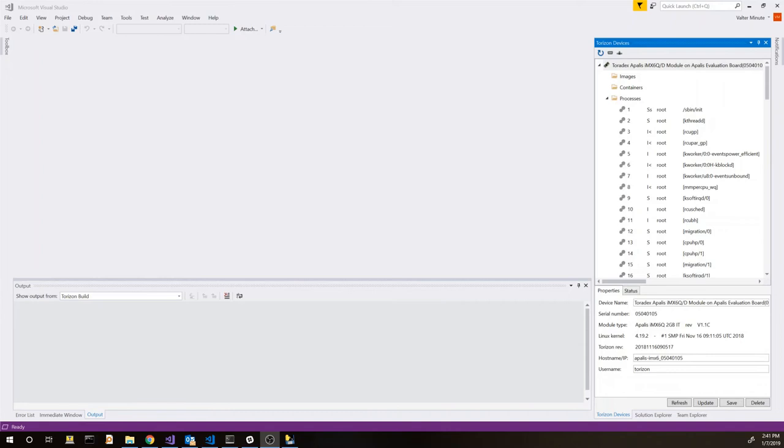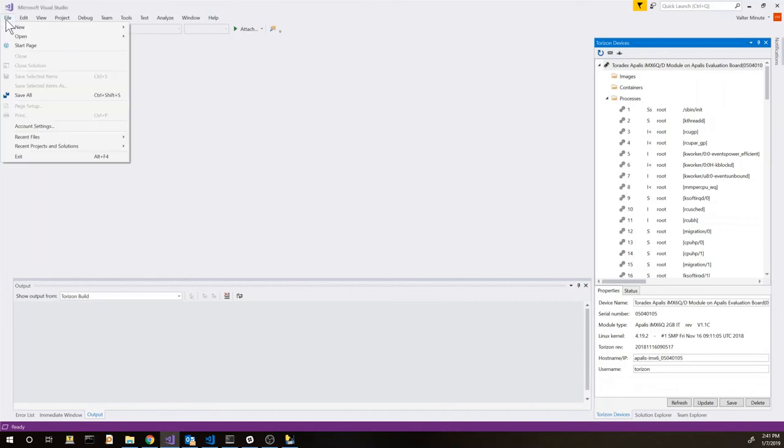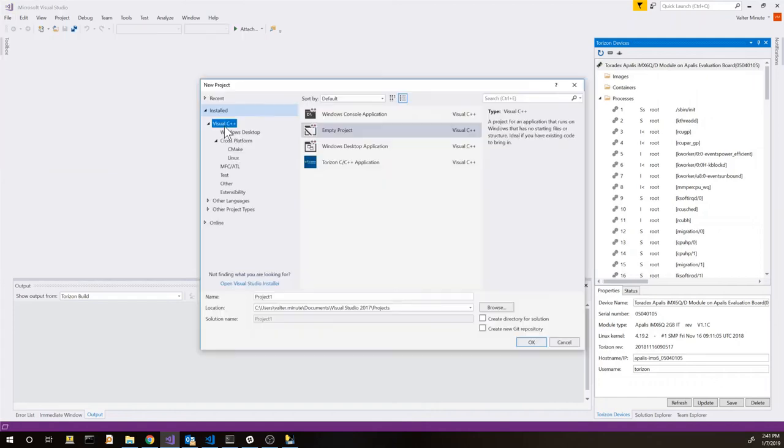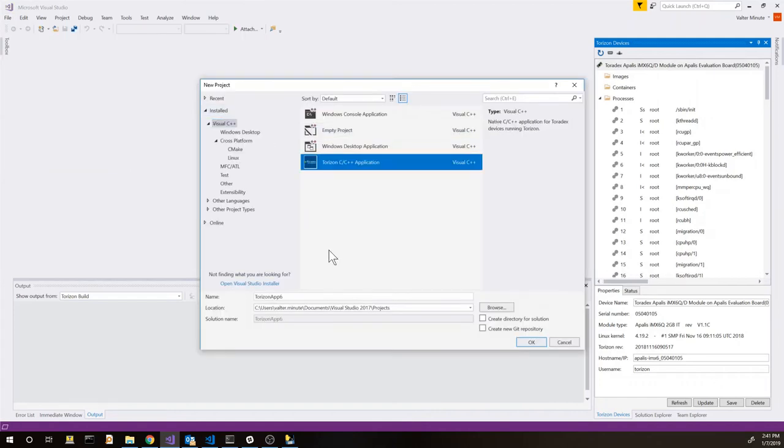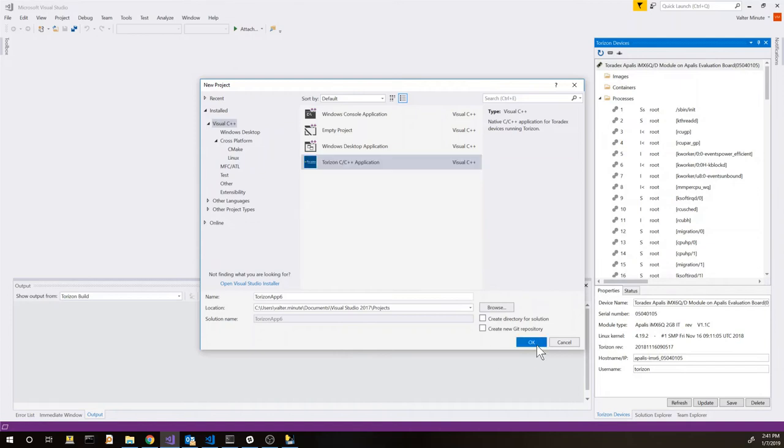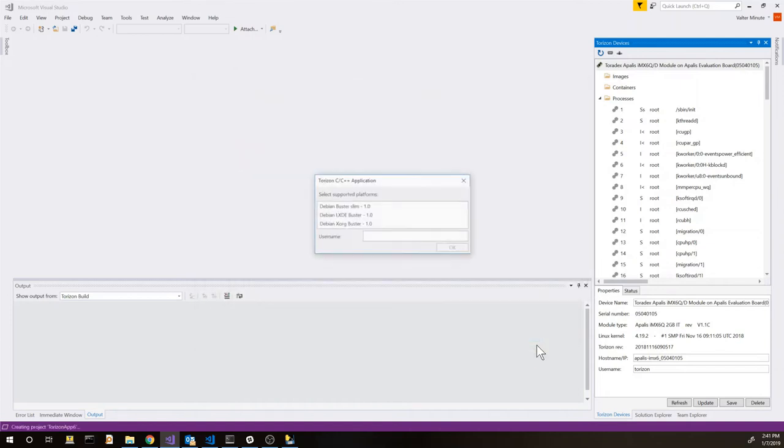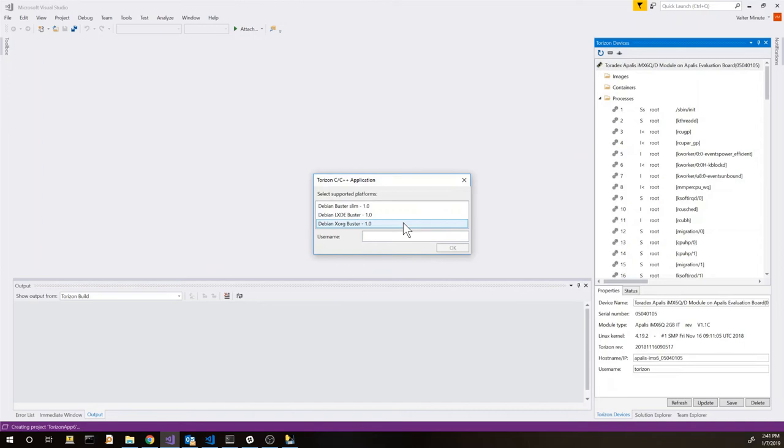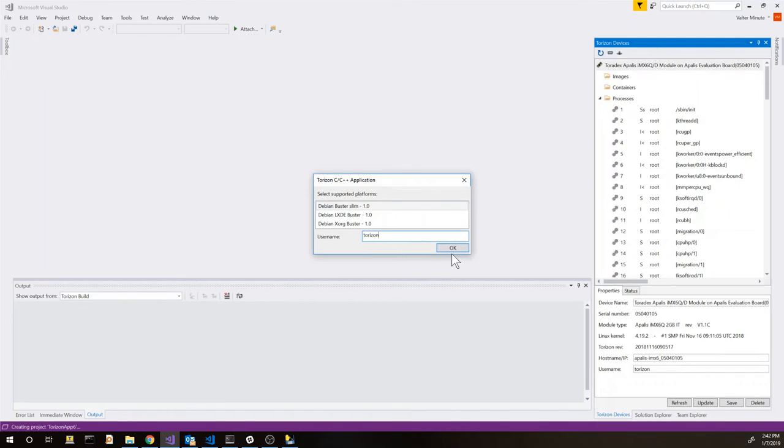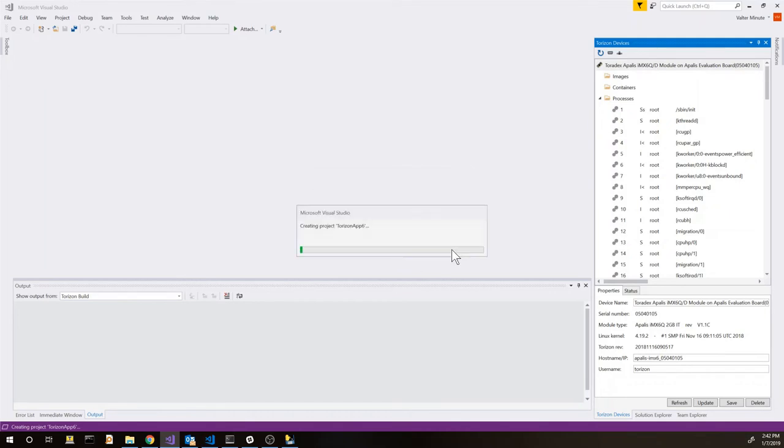The next one is to create a new application. To do this we can go on File, New Project. And inside the Visual C++ category between the different project types we can select Torizon C or C++ application. Here we can see different platforms. This means basically a base container. We choose the smallest one and we can use Torizon as the default user. If you need to access hardware or something like this you may have to choose root.